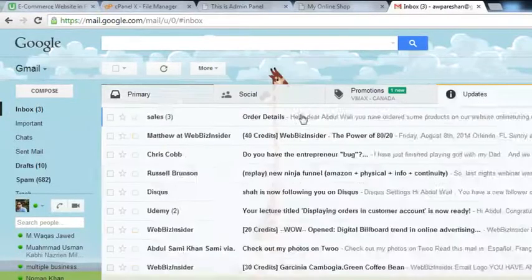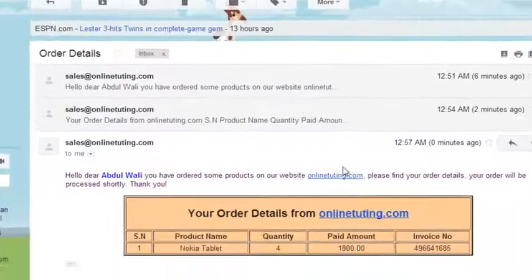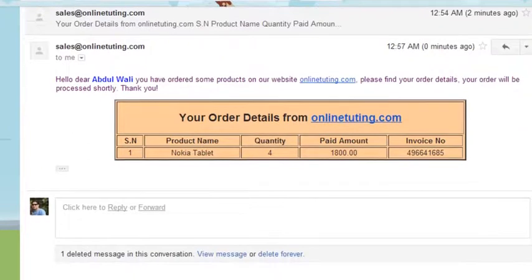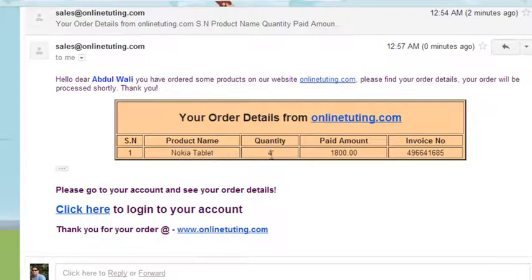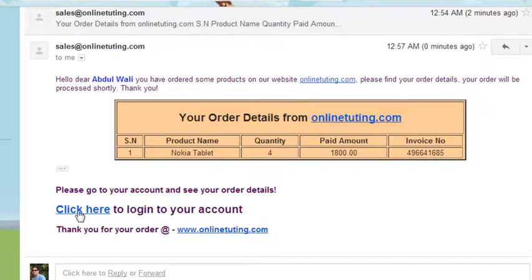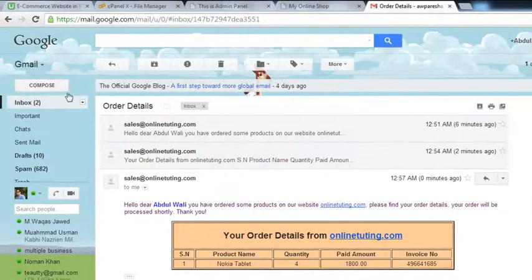There is one more email — now it's become three emails from the same sender. It looks really nice. Hello dear Abdulwalee, you ordered from this website. Order details from onlinetutoring.com — product was Nokia tablet, quantity and total paid amount is $1800, with a unique invoice number. Everything is working nicely.